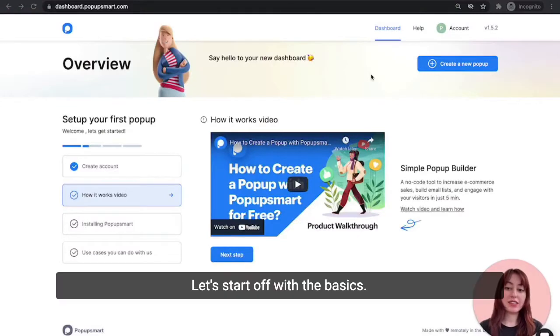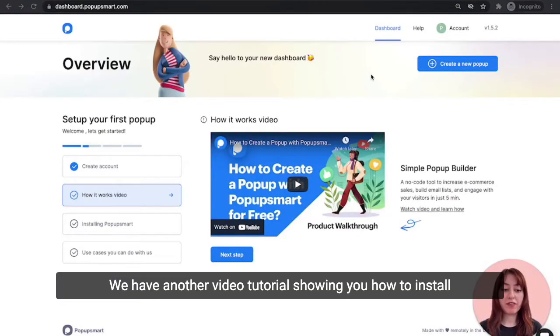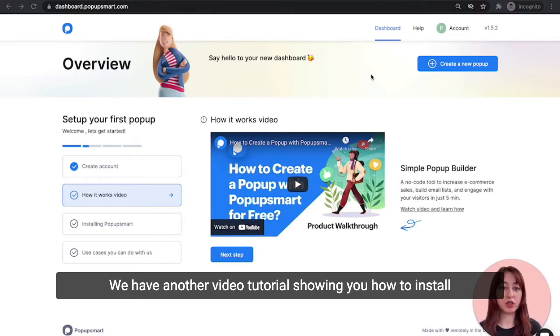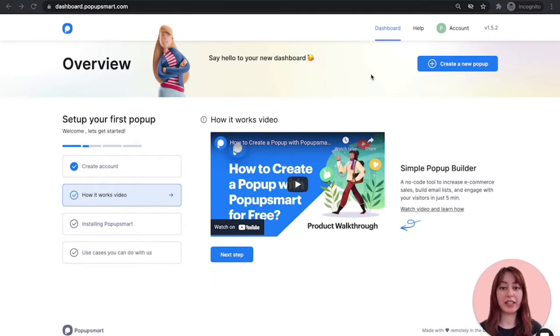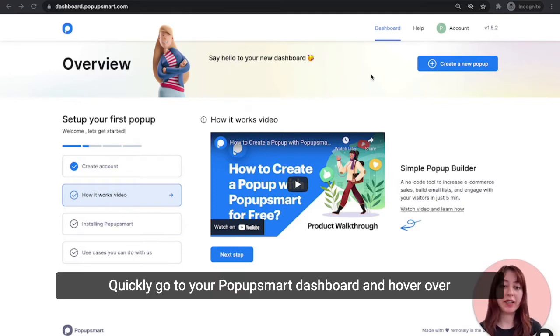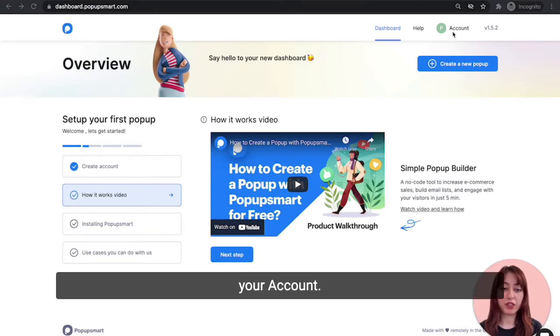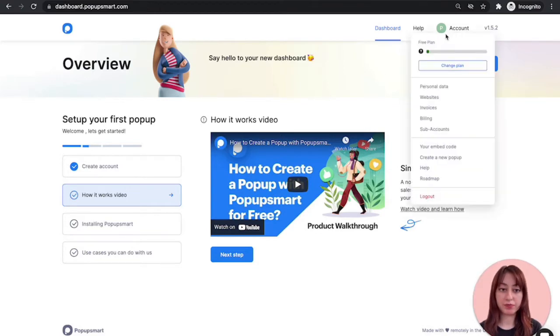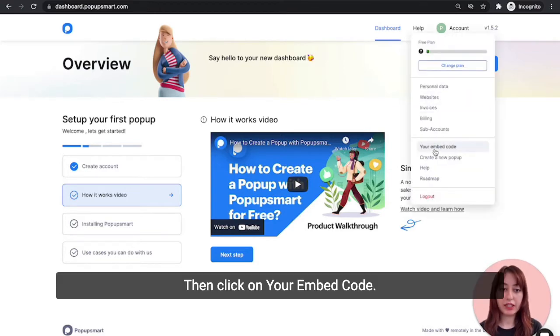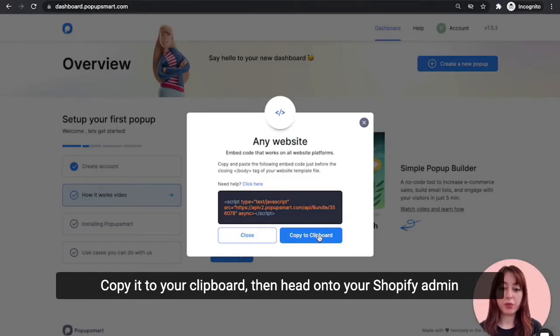Let's start off with the basics. We have another video tutorial showing you how to install Popupsmart on your Shopify store, but let's go over it again quickly. Go to your Popupsmart dashboard and hover over your account. Then click on your embed code and copy it to your clipboard.